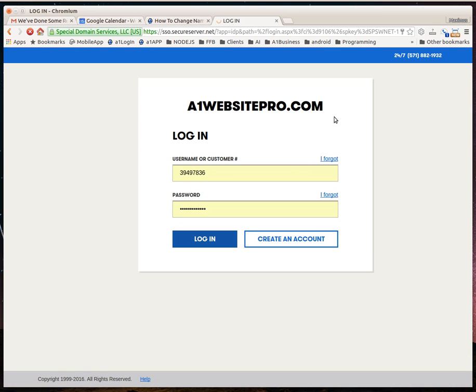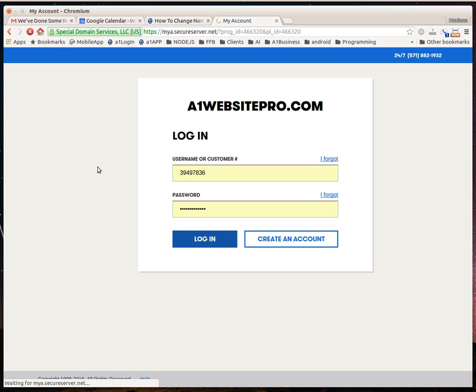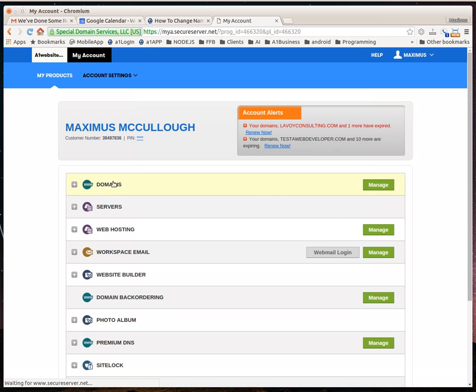But at A1 Website Pro, every customer owns their own domain name. So as soon as we get logged in here, I'll show you how to change that. It's actually pretty easy.